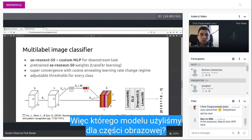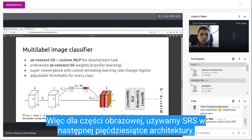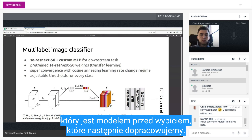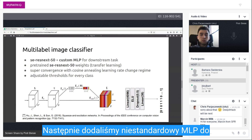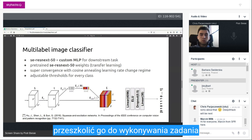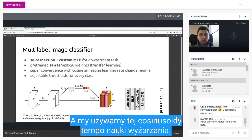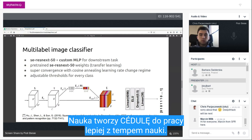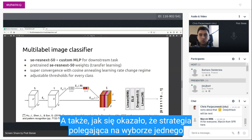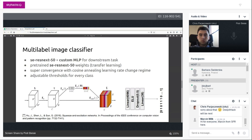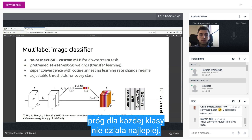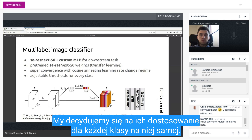For the image part, we use the SA-ResNeXt50 architecture, which is a pre-trained model that we then fine-tune. We also added a custom MLP after that to train it for the downstream task of multi-label image classification. We use the cosine annealing learning rate scheduler. It turned out that choosing a single threshold for every class was not working best, so we chose to adjust thresholds for every class individually.